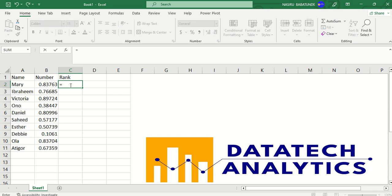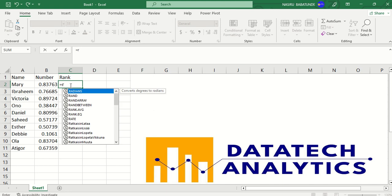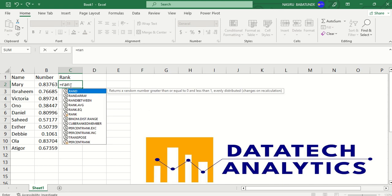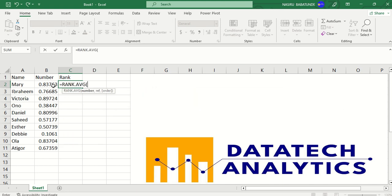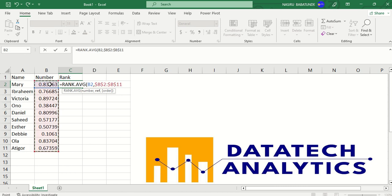And it's equals, I will just say RANK.AVG, this number, comma, from all of them down. And I have to fix this with F4.